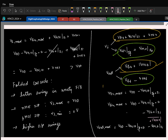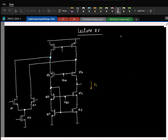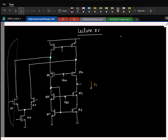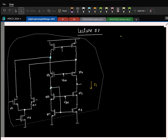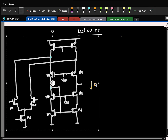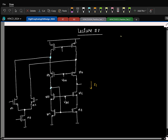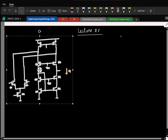In the last class I asked you to draw the schematic for a PMOS input folded cascode and compute it. I will just draw the schematic; the calculation I will leave as an exercise for you.